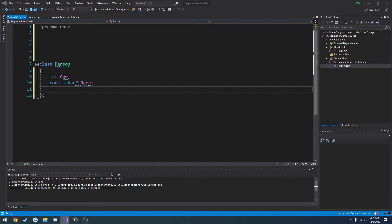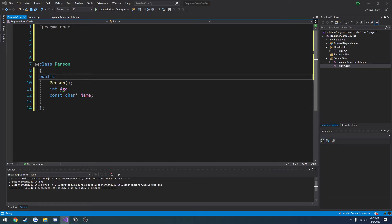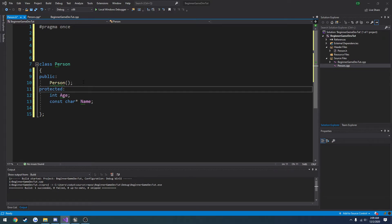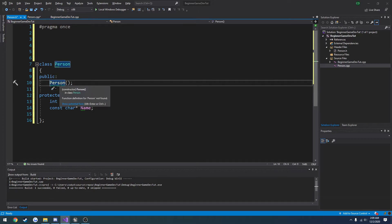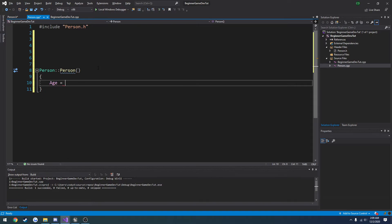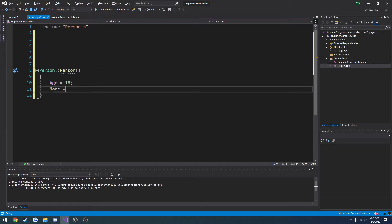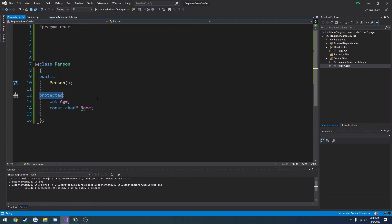That's going to be it, so let's work on the constructor to set these values to default values. To do a constructor you just do the name of the class with opening and closing parentheses. I always make the constructor public, and then I'm going to do protected because I want age and name to be protected - I'll explain what those are in a second. Let's go ahead and create the Person constructor - you can press Alt+Enter to create the implementation.